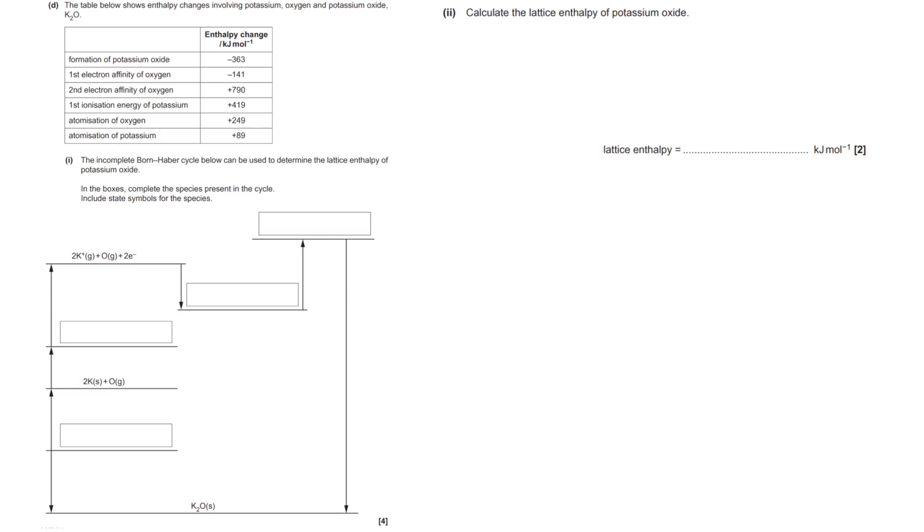So let's jump straight into this question. As always, interactive video - I would like you to attempt the question yourself and follow along. If you're completely baffled, just carry on playing the video, let me explain, then go back and keep trying the questions. Practice makes perfect in chemistry.